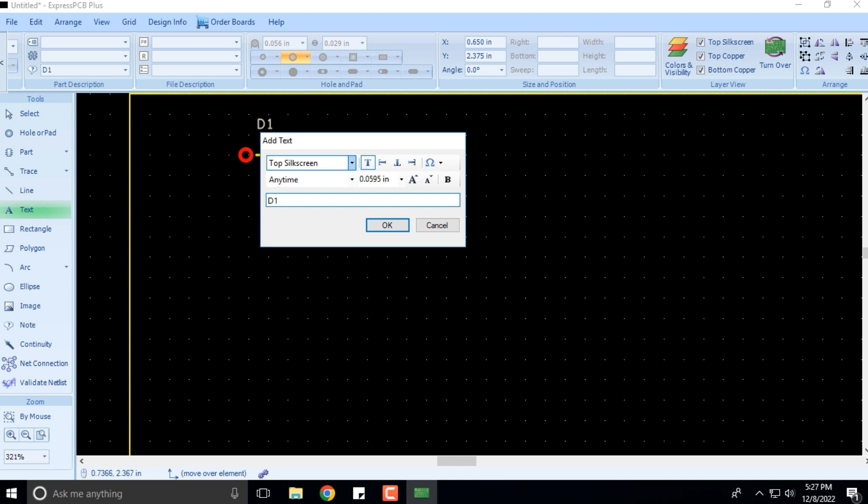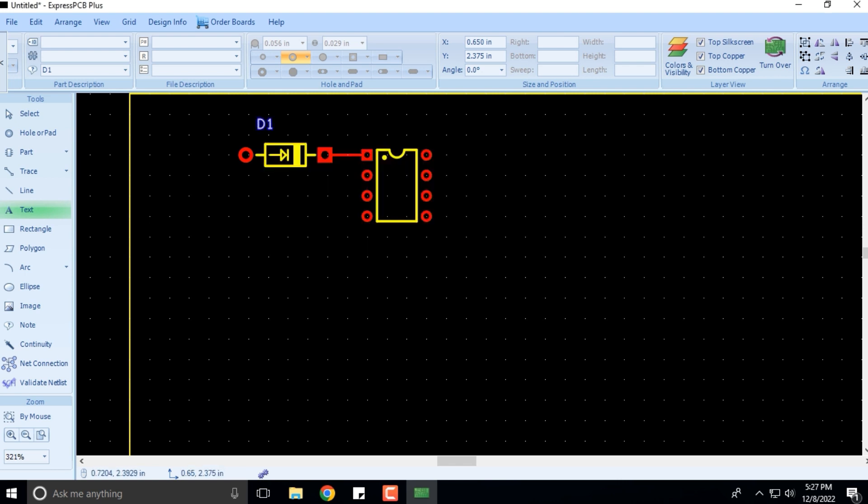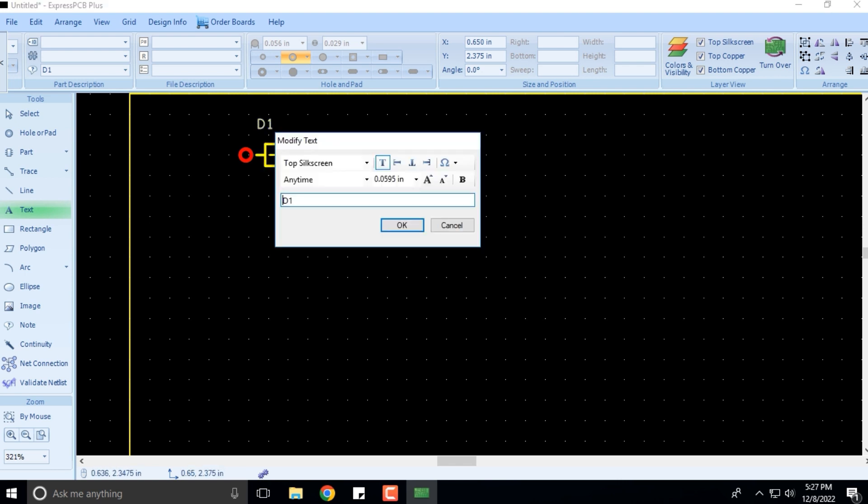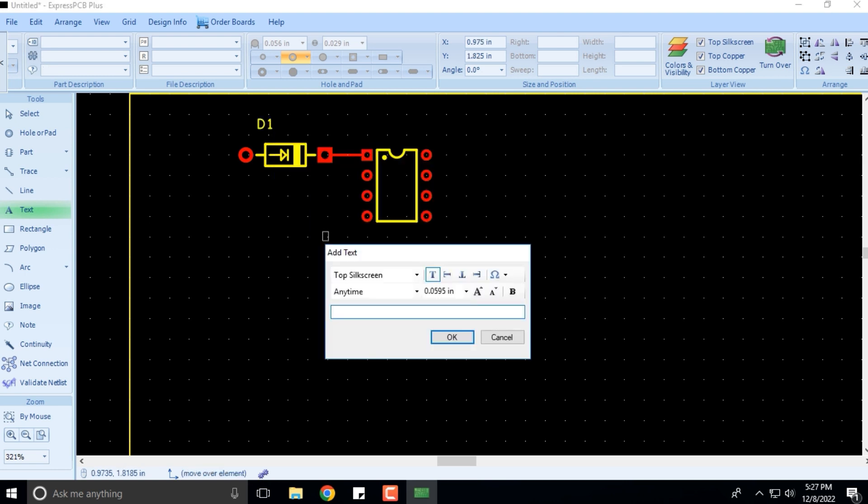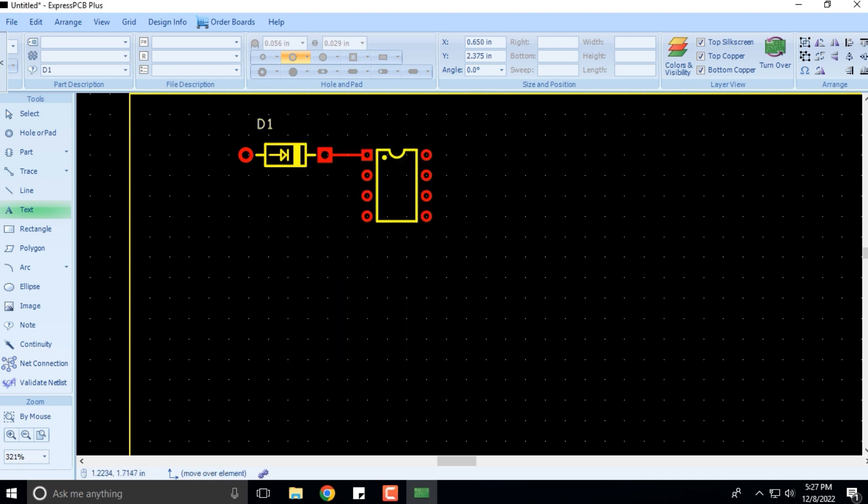Now this is already typed in here and I click OK, cancel it.